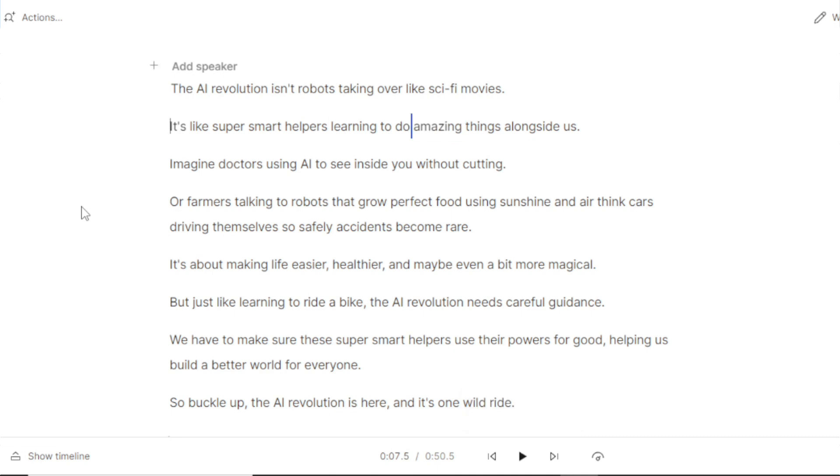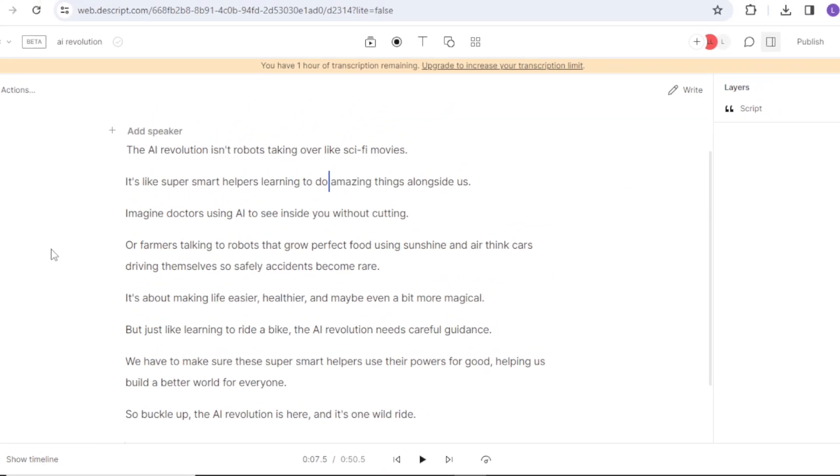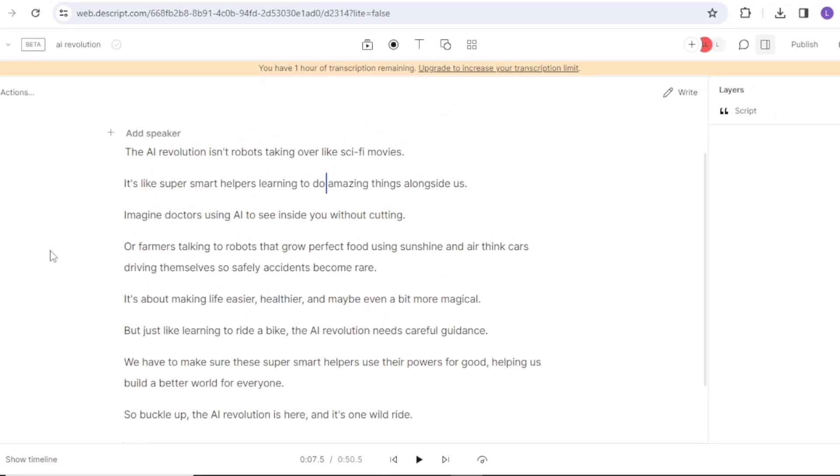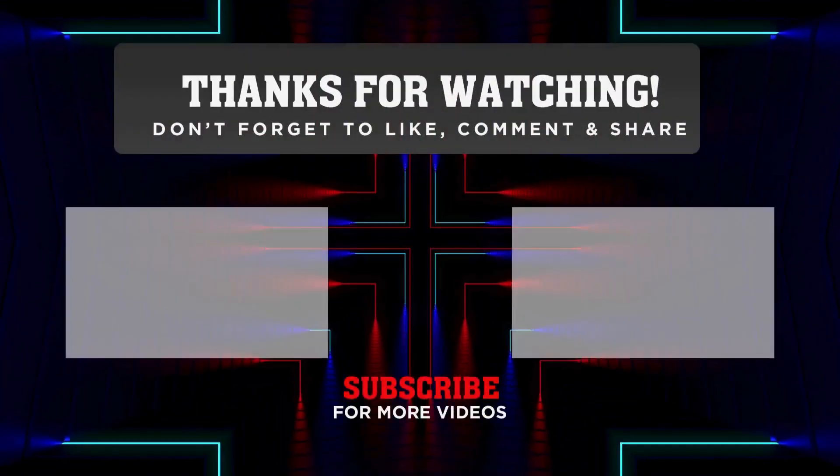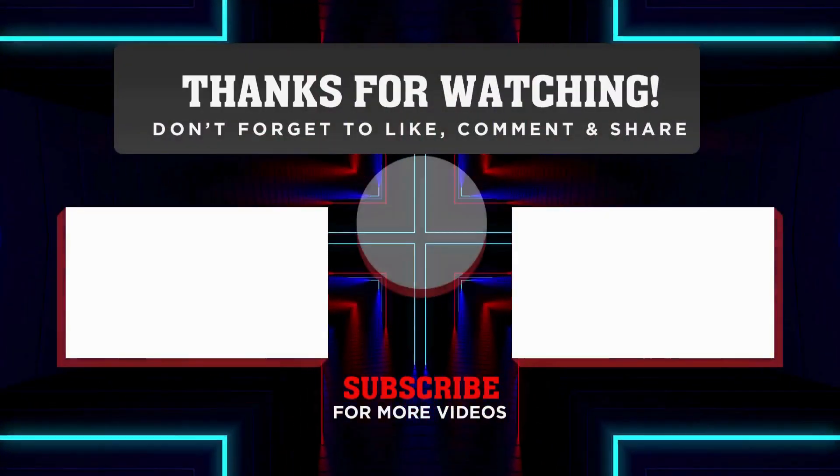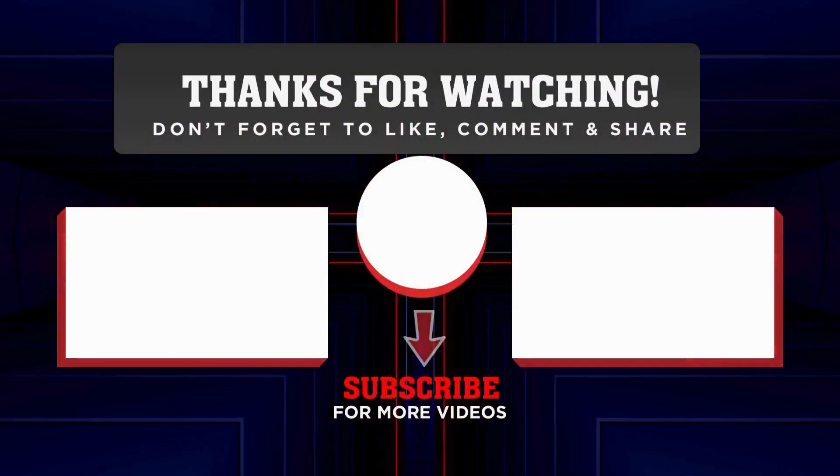This makes the whole editing process really quick. What are your thoughts? Let me know in the comments and thanks for watching. See you in the next video.